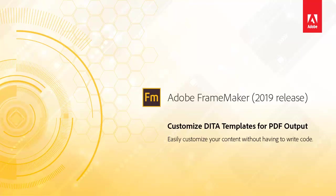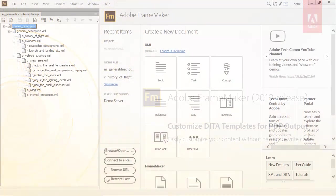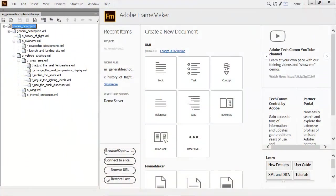Customize DITA templates for PDF to fully control your content. New to FrameMaker 2019, you can easily apply, store, and customize DITA templates for PDF output.